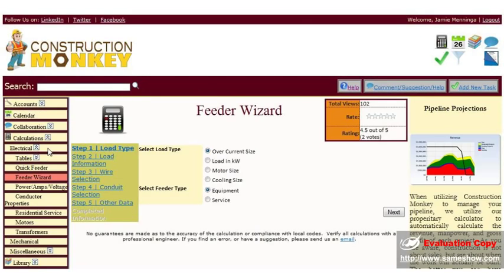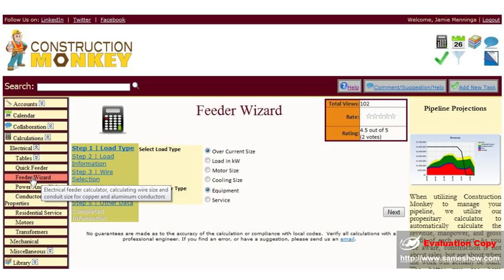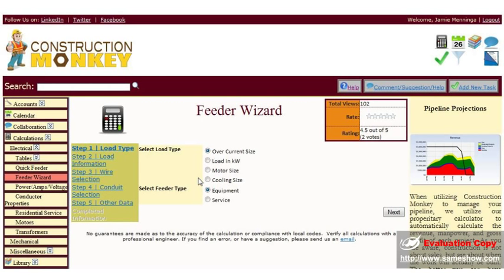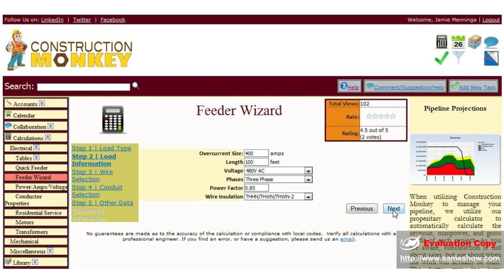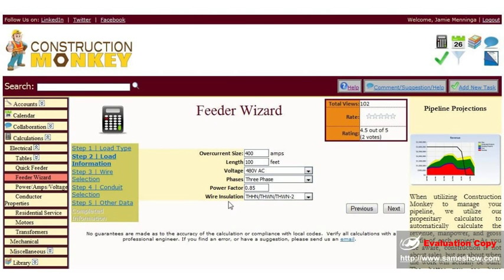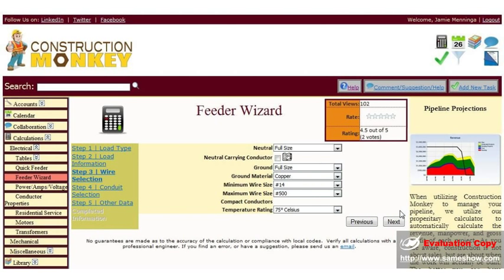We can also do a similar calculation by going to the feeder wizard. Just select your load type, your feeder type, click next. Your over current size, your length, your voltage, your phases, and your power factor, and your wire installation. Click next.